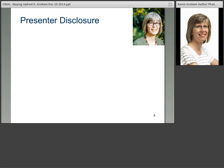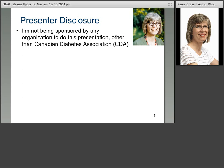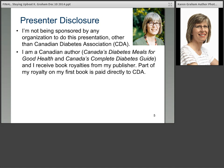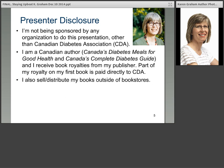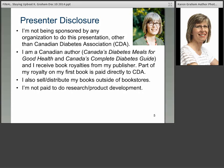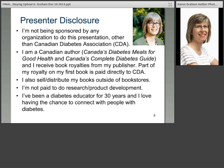Just a presenter disclosure: I'm not being sponsored by any organization to do this presentation other than the Canadian Diabetes Association. I'm a Canadian author with two books — Canada's Diabetes Meals for Good Health and Canada's Complete Diabetes Guide, both published by Robert Rose. I receive book royalties, and part of my royalty on my first book is paid directly to the CDA. I also sell and distribute my books outside of bookstores, and I'm not paid to do research or product development. I've been a diabetes educator and dietitian for 30 years and love connecting with people with diabetes.